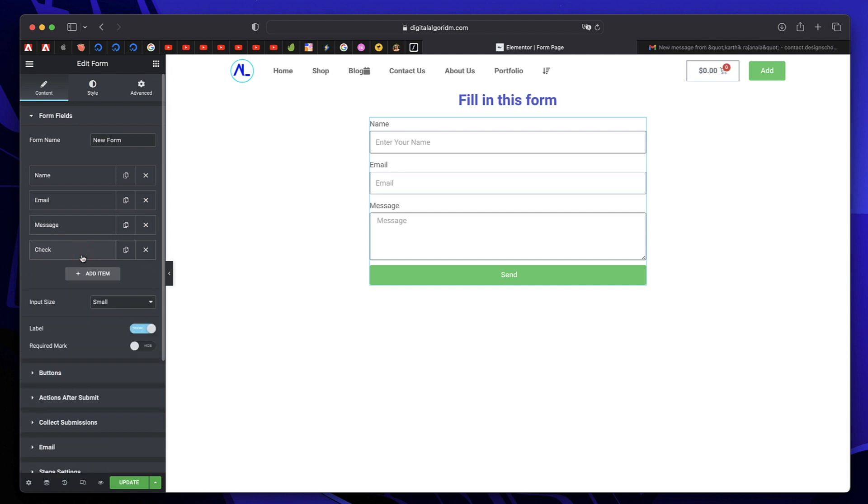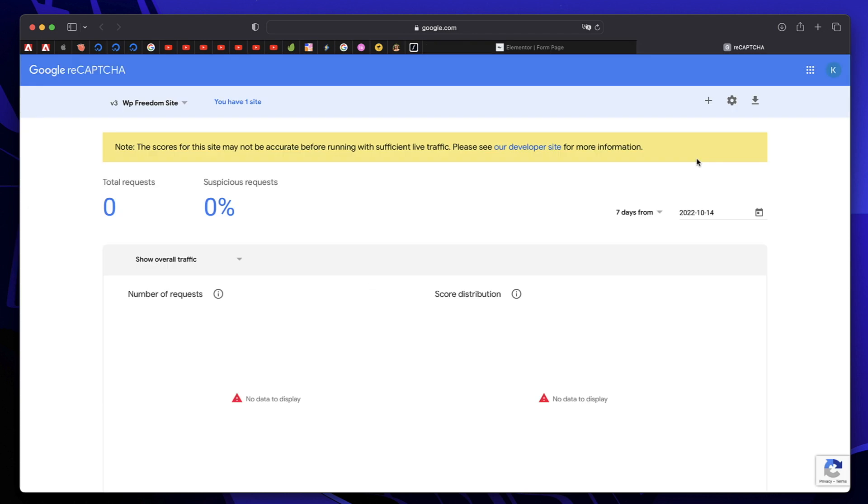But the bots who are spamming your website will think this is an actual field, and the form is never submitted. This is one clever way of blocking spam bots on your website.